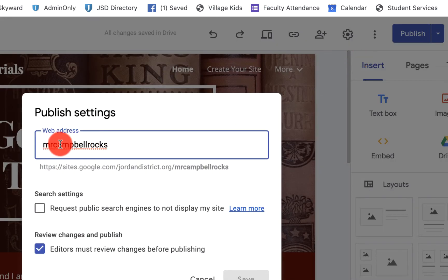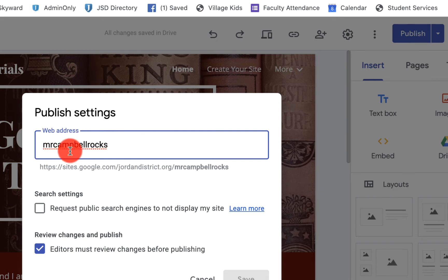You'll enter in a new URL here. Now I'm not going to do that because I have the one that I want, Mr. Campbell Rocks.